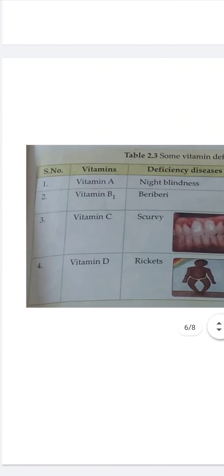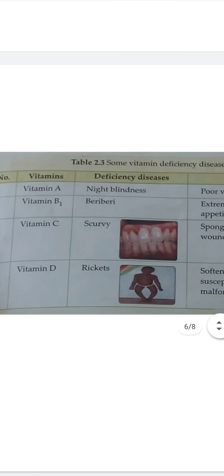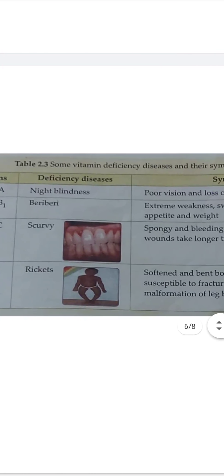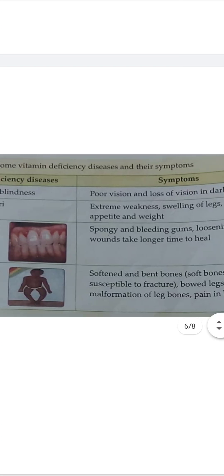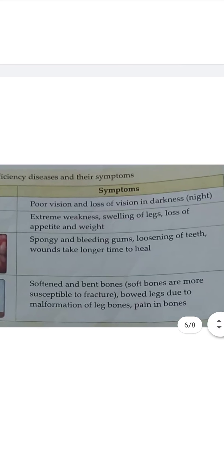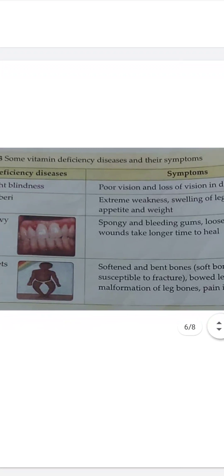Then the next is vitamin B1. Lack of vitamin B1 causes beriberi. And in this, what happens? There is extreme weakness, swelling of legs, loss of appetite and weight.